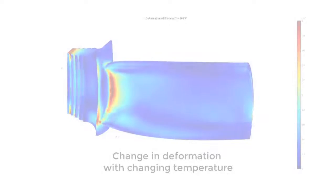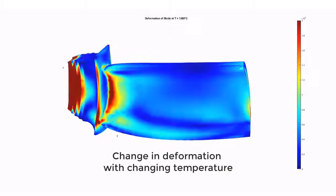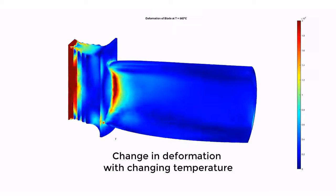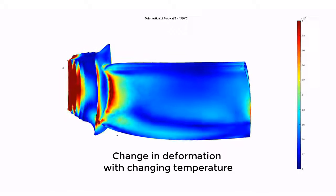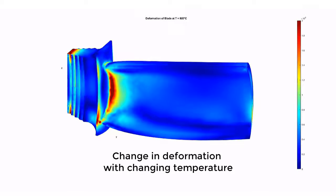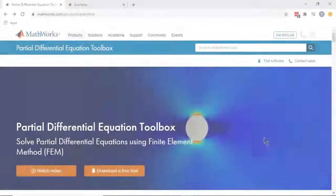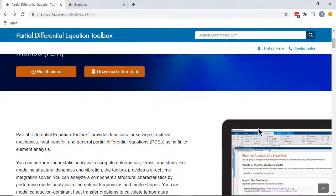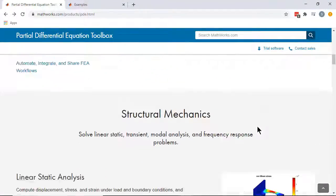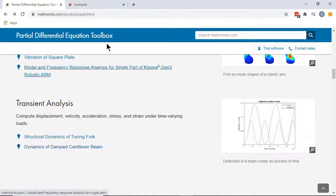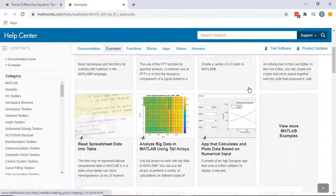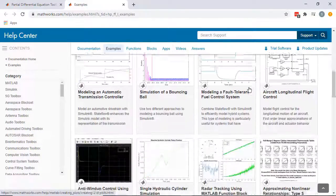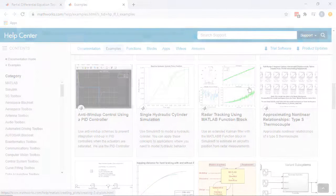In the video we just covered, you learned how to analyze heat transfer using finite element method with partial differential equation toolbox in MATLAB. To learn more about using the PDE Toolbox for various types of analysis, please refer to the PDE Toolbox homepage and the examples on the documentation page. Don't forget to check out the links in the video description. Thank you for watching.